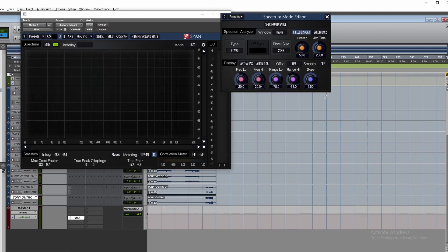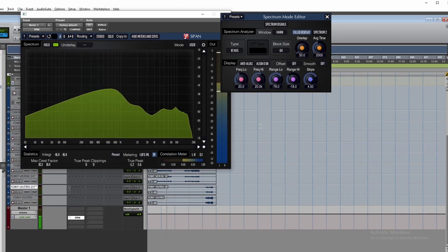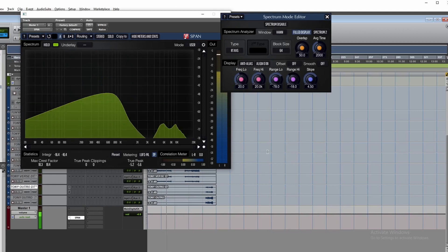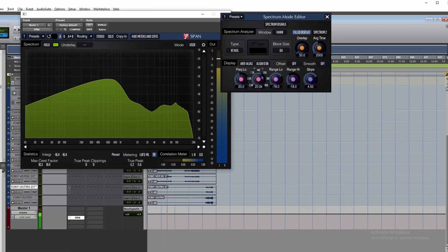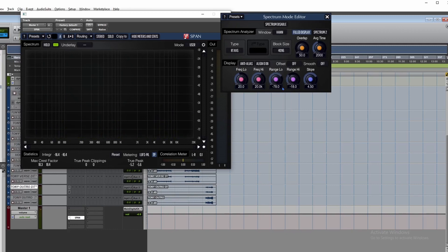You can select whichever preset suits best for you. For me it's between real time max and real time average, so I'll set it to real time average. The block size determines the resolution of the graph — low resolution gives a rougher display, while high resolution gives much more detail.